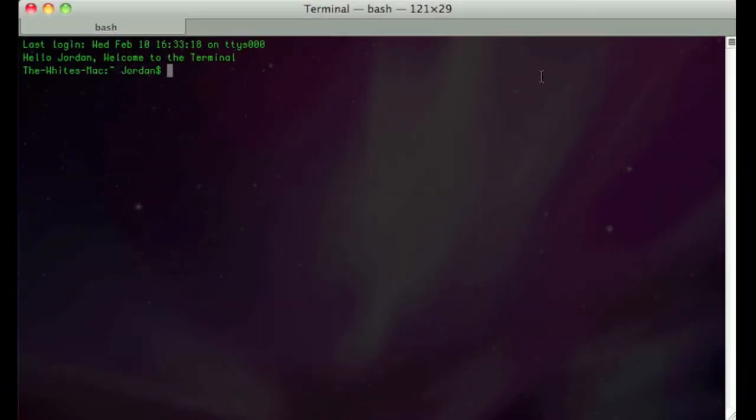What's up guys, this is Mac and Computer Help. In this Terminal trick, I'll be showing you how to add a message to the login screen on your Mac. Once in the Terminal, type sudo defaults